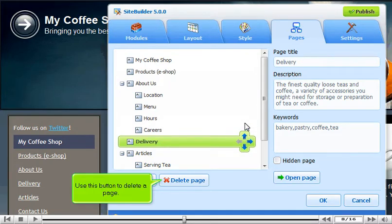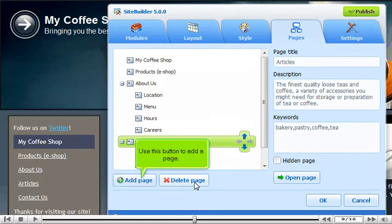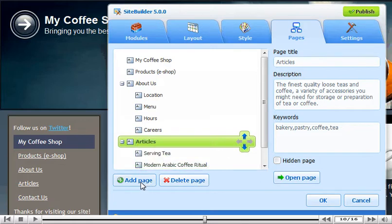Choose this button to delete a page. Use this button to add a page. Type a new title for the page.